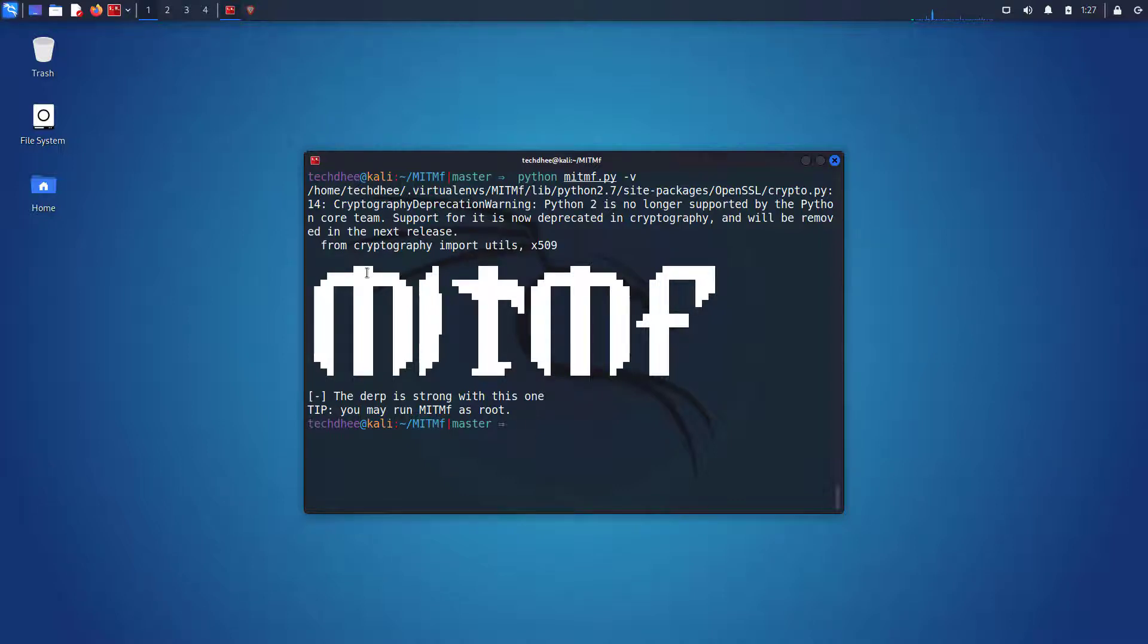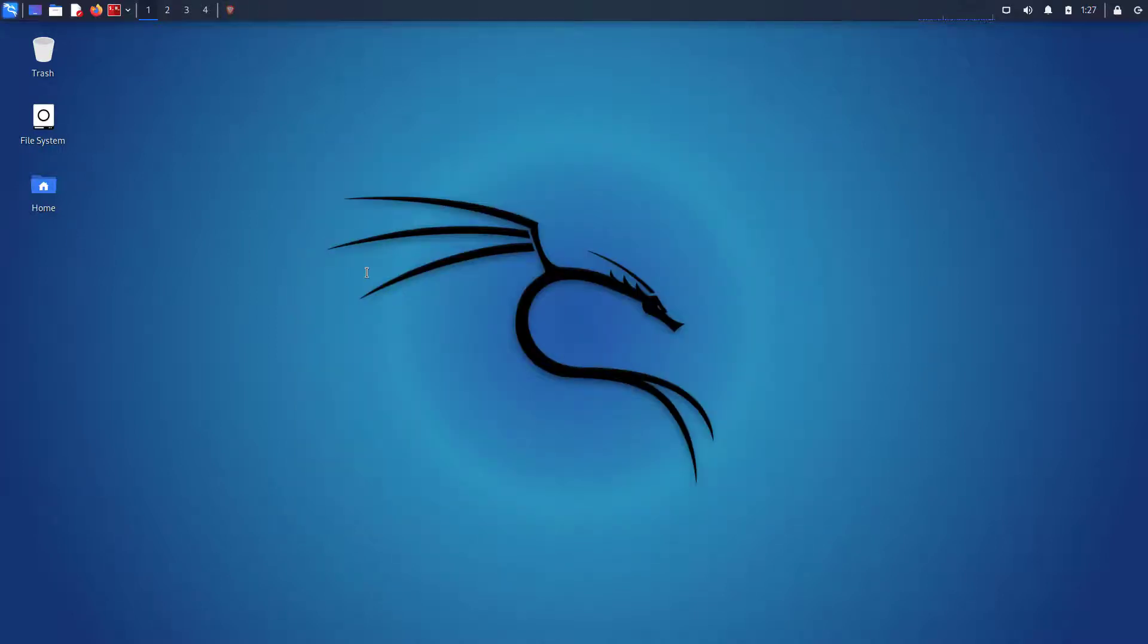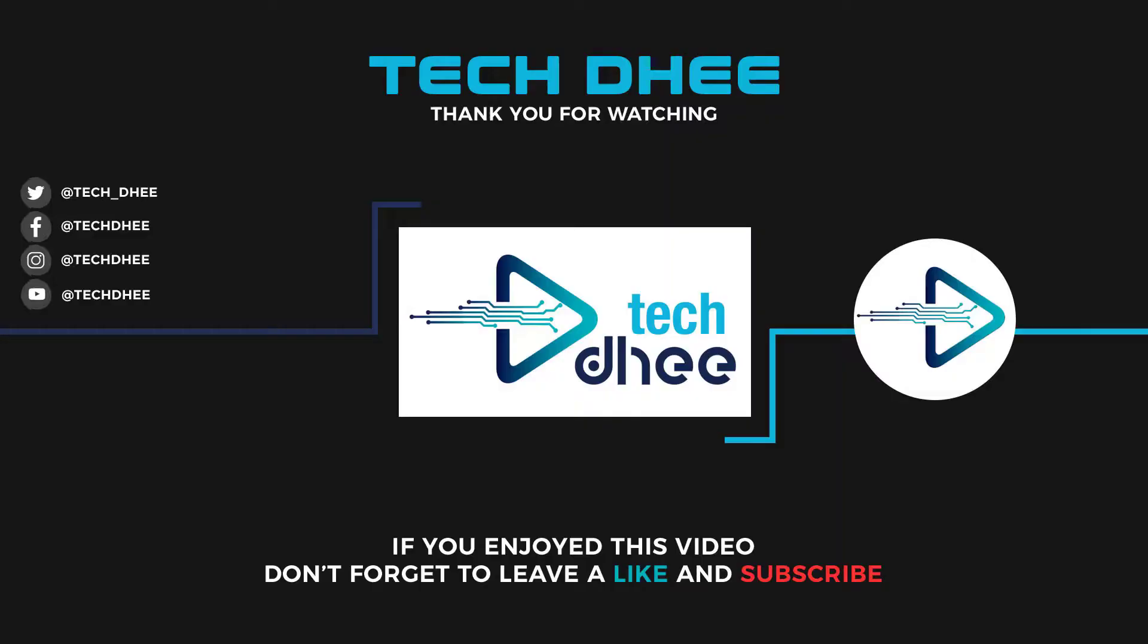So that is it. This is the way how to install MITMF framework in Kali Linux 2021.4. Thank you for watching this video and make sure to subscribe my channel so you don't miss out on my future videos. Thank you very much, see you in next video.